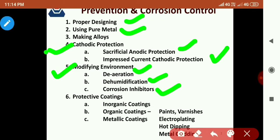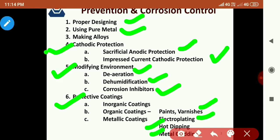Inhibitors can also prevent or control the amount of corrosion. Apart from that, we have protective coatings — there may be inorganic coatings, organic coatings, and metallic coatings. Organic coatings include paints and varnishes. Metallic coatings include electroplating, hot dipping, and metal cladding. The major emphasis here will be given to cathodic protection, and then we will discuss the rest of the methods briefly.